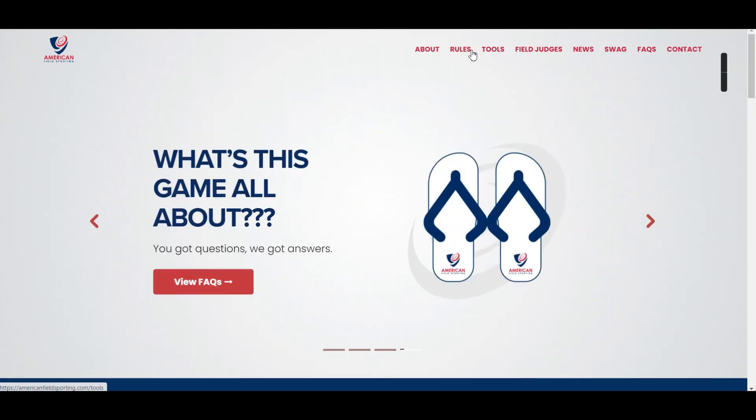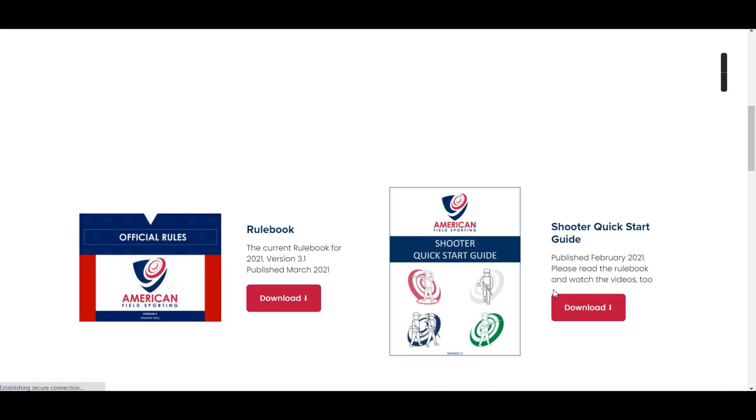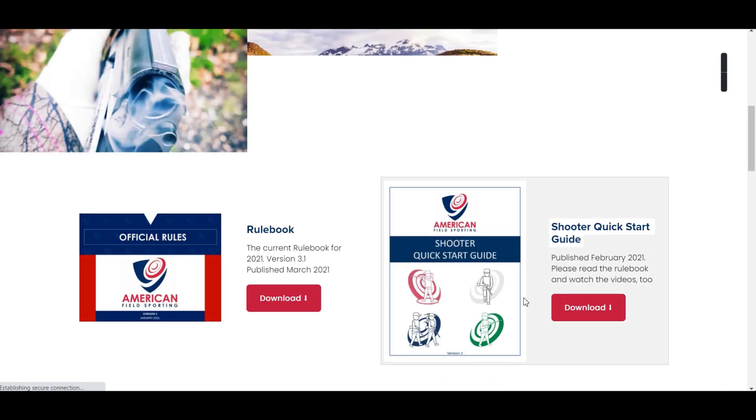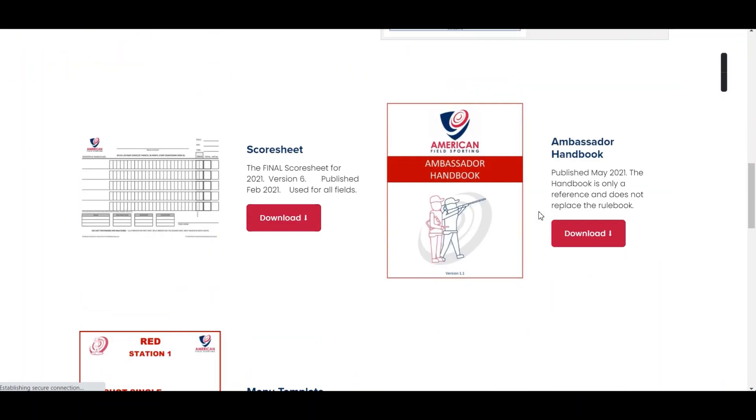They have a great toolkit on their website where you can print out your own score sheets and menus and a cheat sheet to get started quickly.